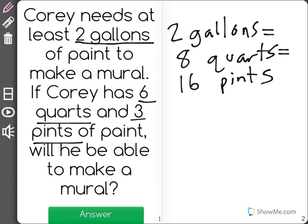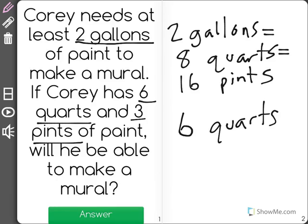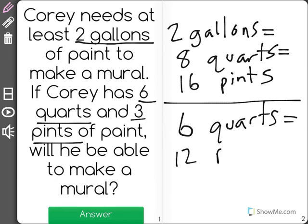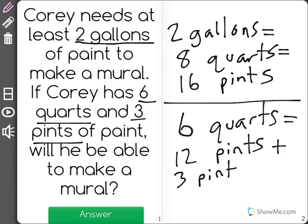He has six quarts and three pints of paint. Six quarts — we'll separate this up — is equal to 12 pints, and 12 pints plus the three pints he had on top of that is equal to 15 pints.